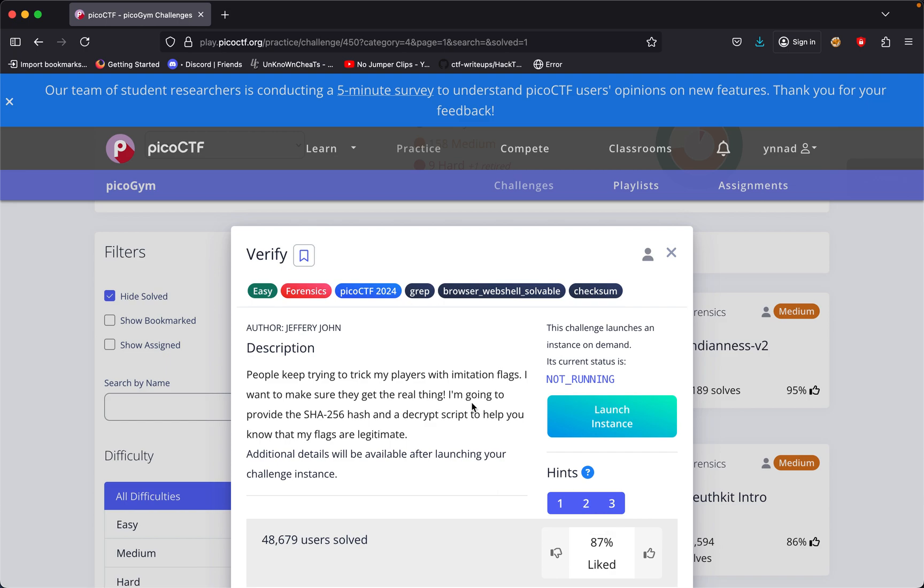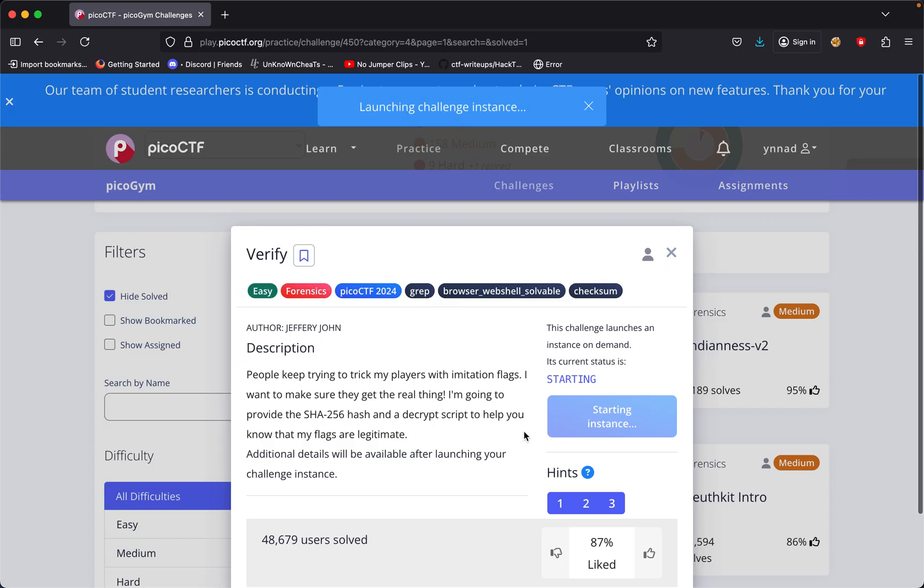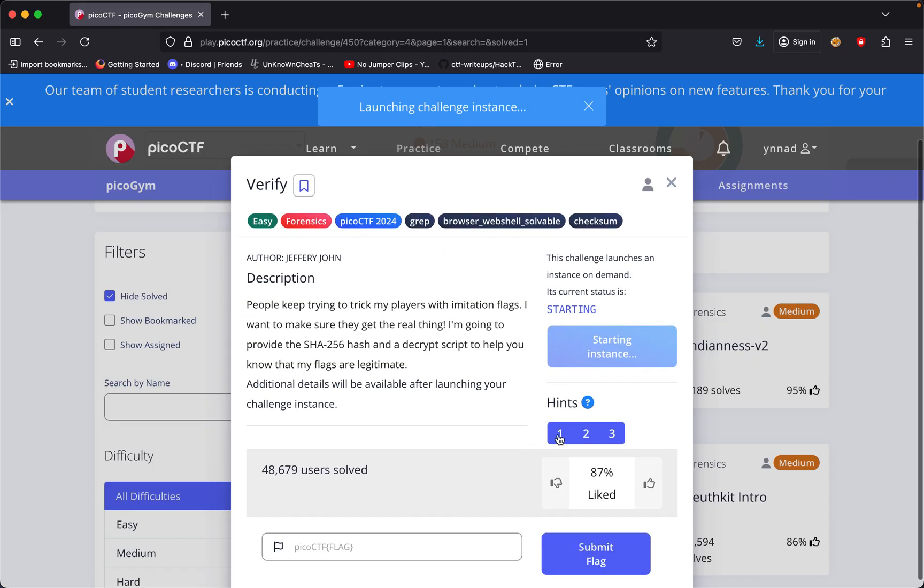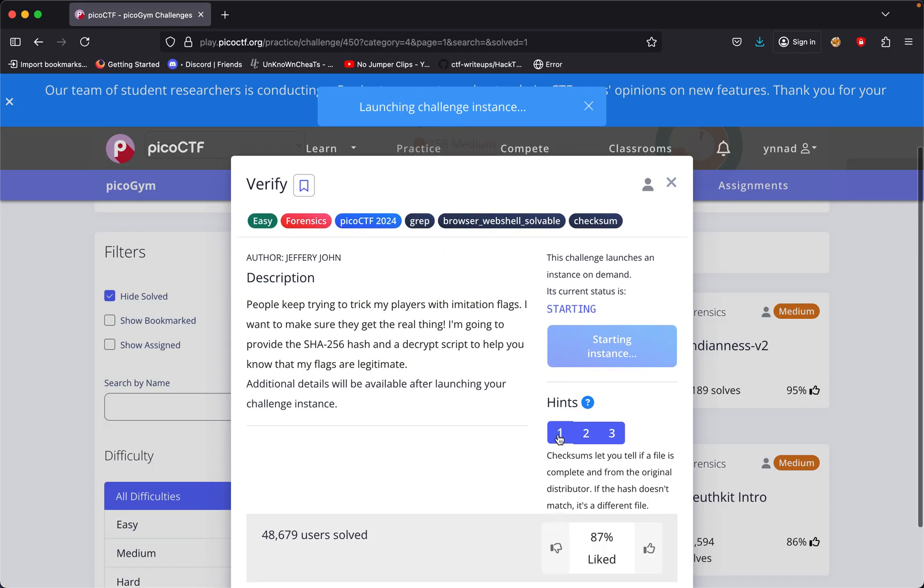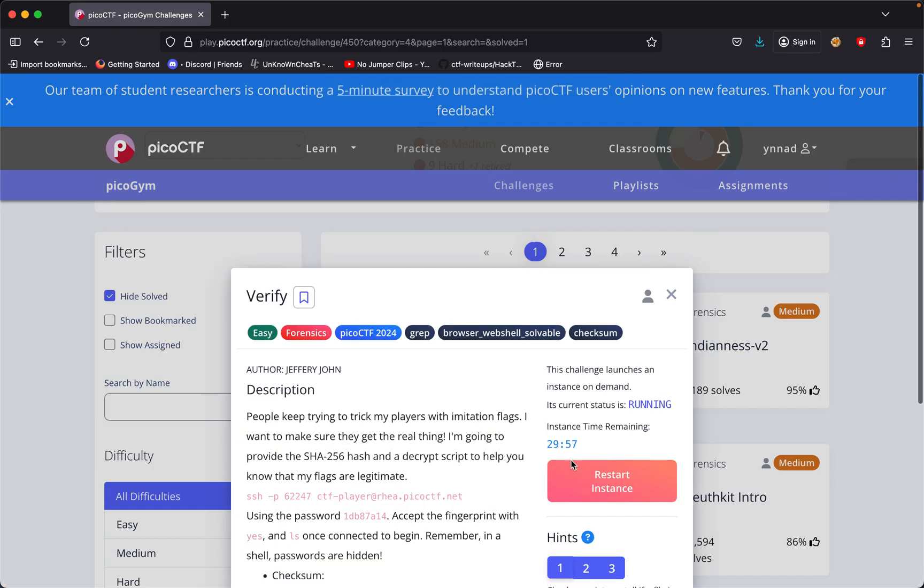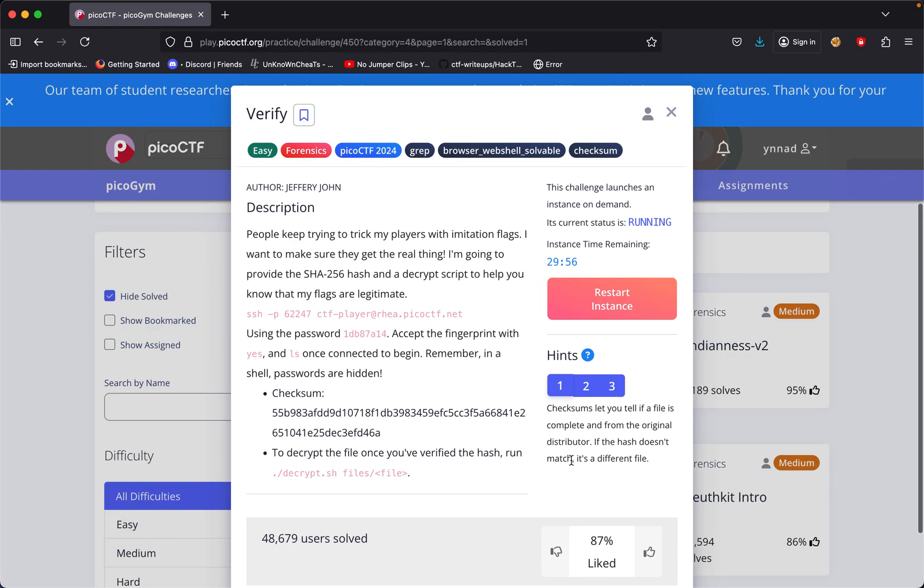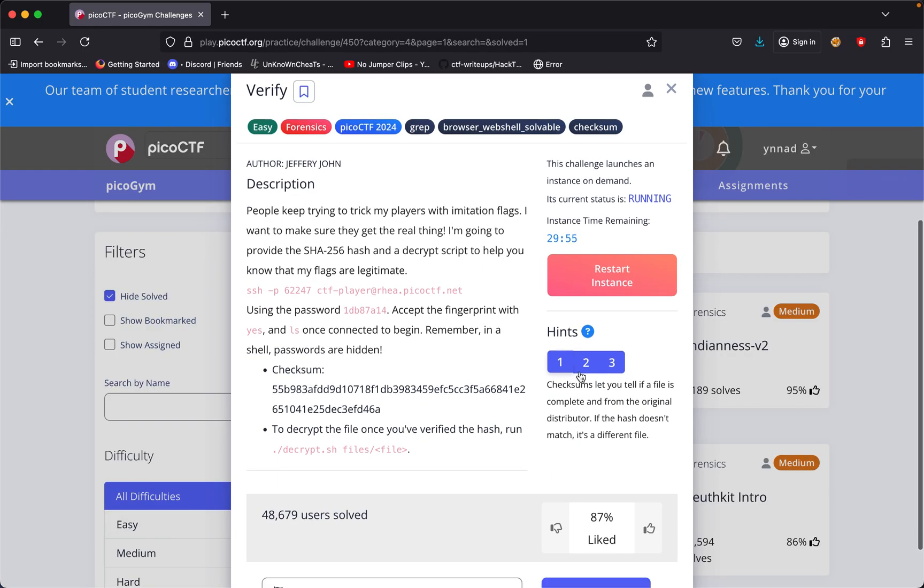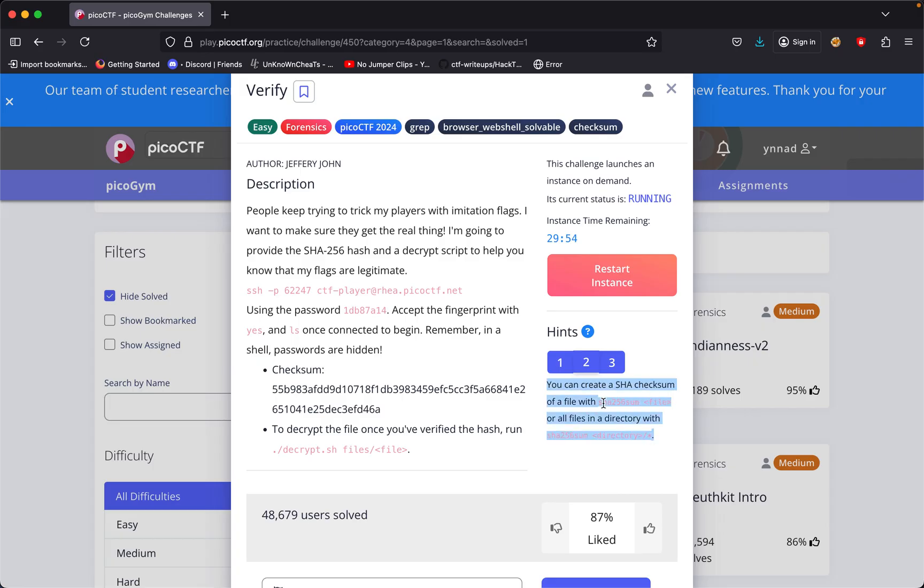The challenge we're doing today is called Verify. Let's launch the instance and look at the three hints. It says checks on the details of files, complete and from the original distributor. You can create a SHA checksum with SHA256 for all files in the directory.